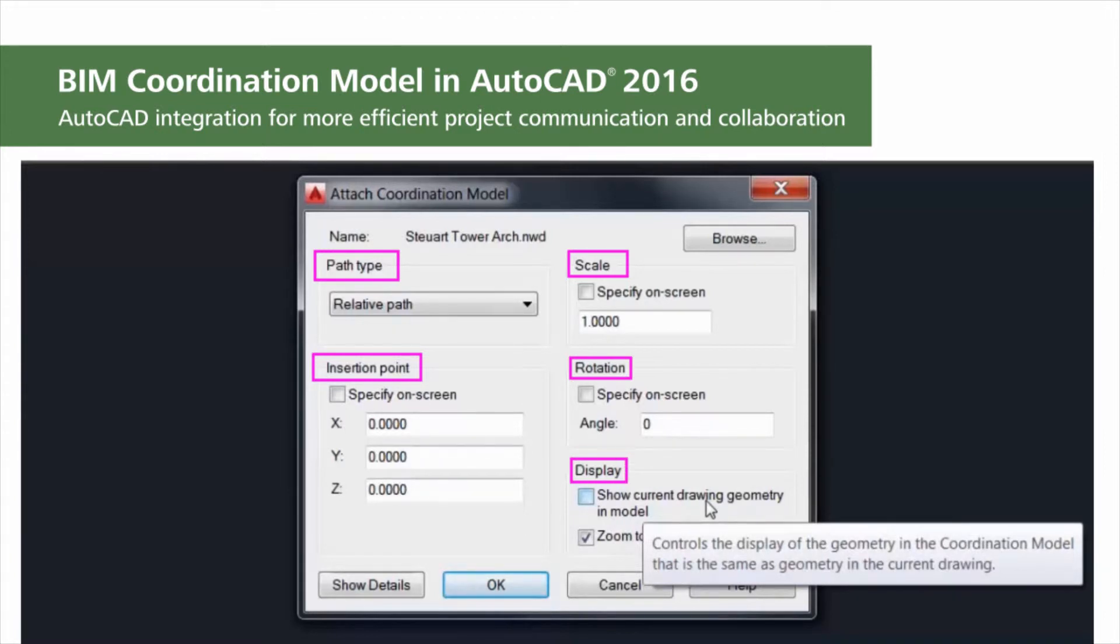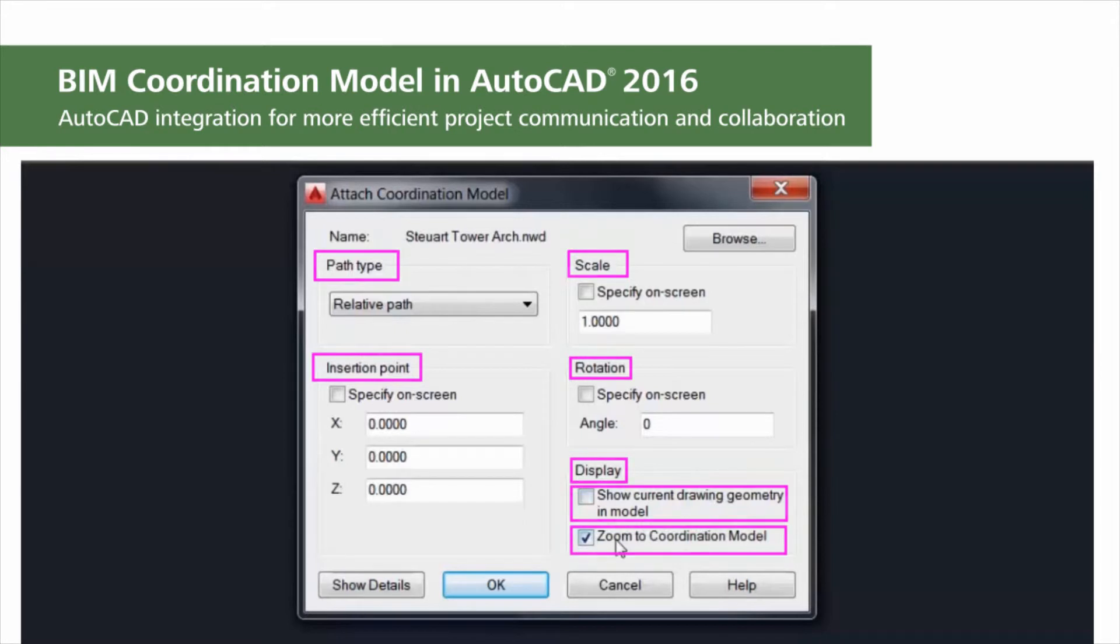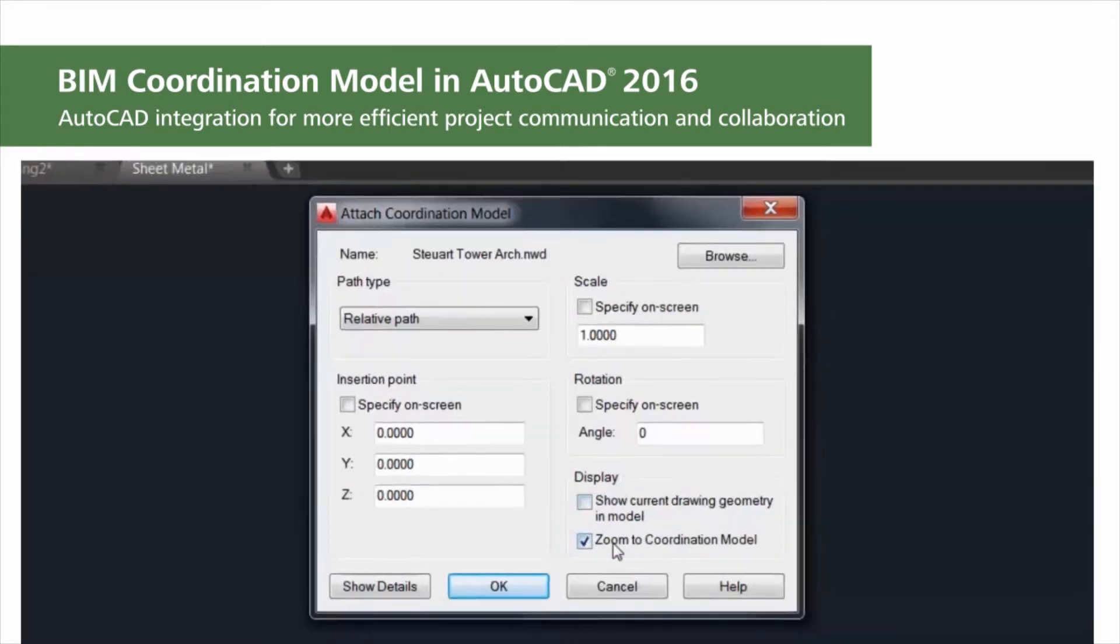If your current drawing is part of the Navisworks coordination model, you can avoid duplication of geometry by deselecting the option to show current drawing geometry in the model. You can also automatically zoom to the coordination model within the drawing.